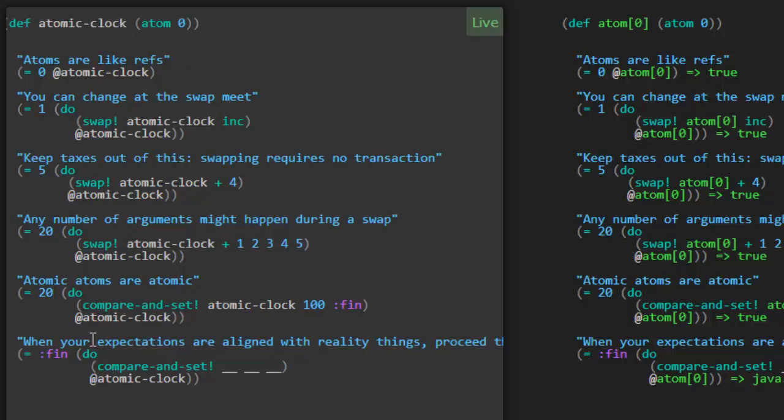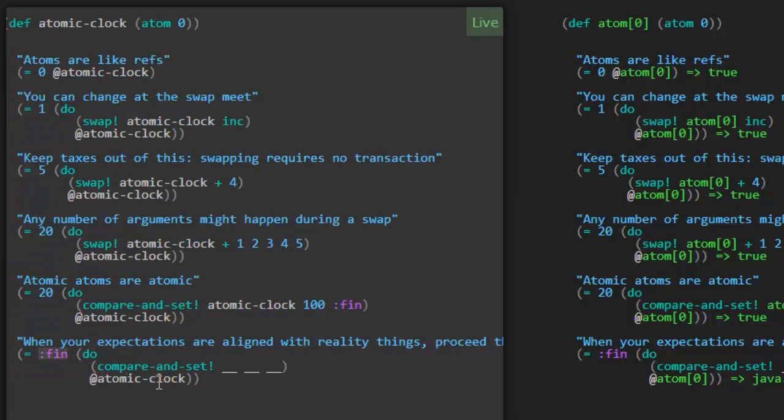But we'll see compare and set here in another case. When your expectations are aligned with reality, things proceed that way. So in this case, fin really does become the new value of the atomic clock atom. And what would we have to provide here to make that so?